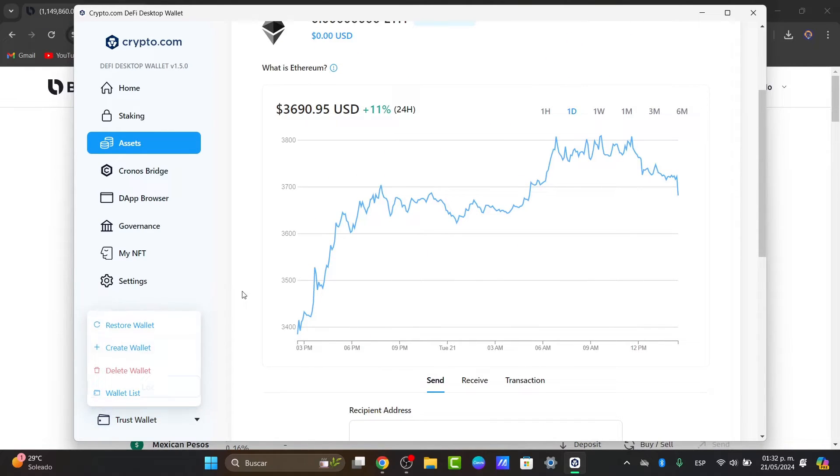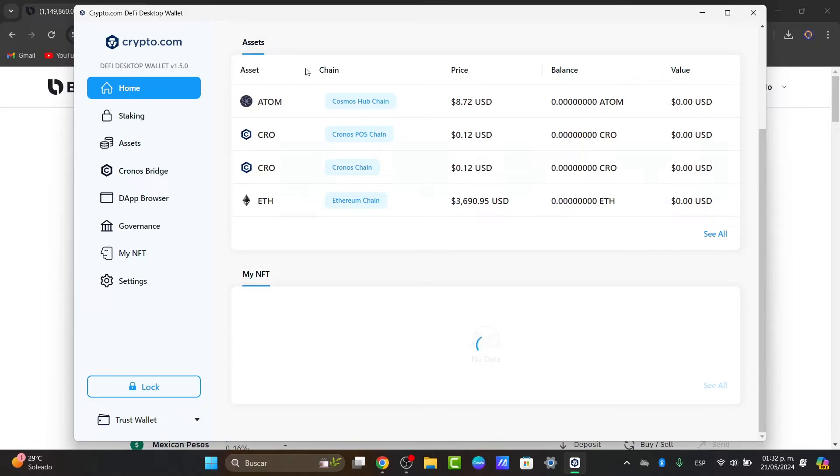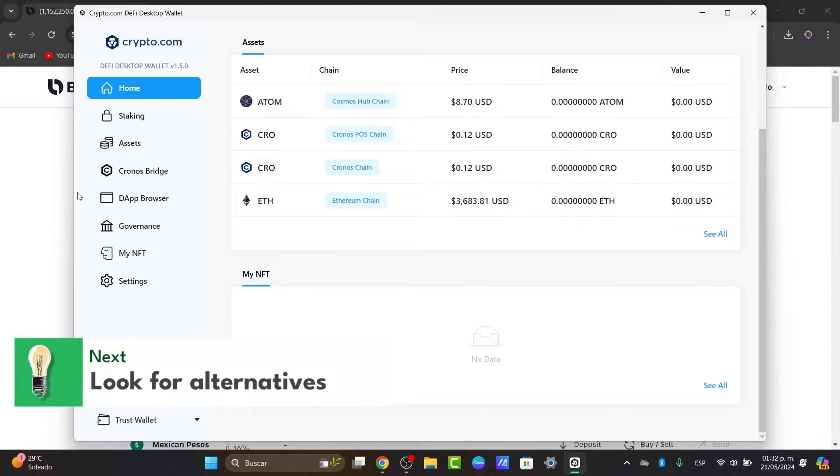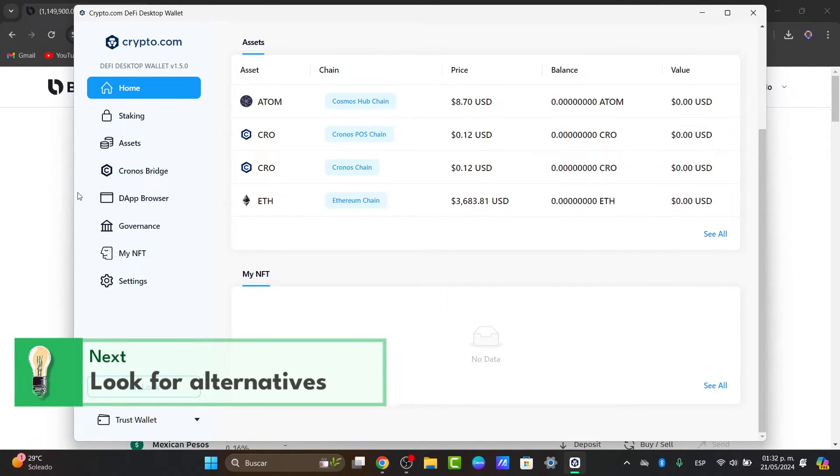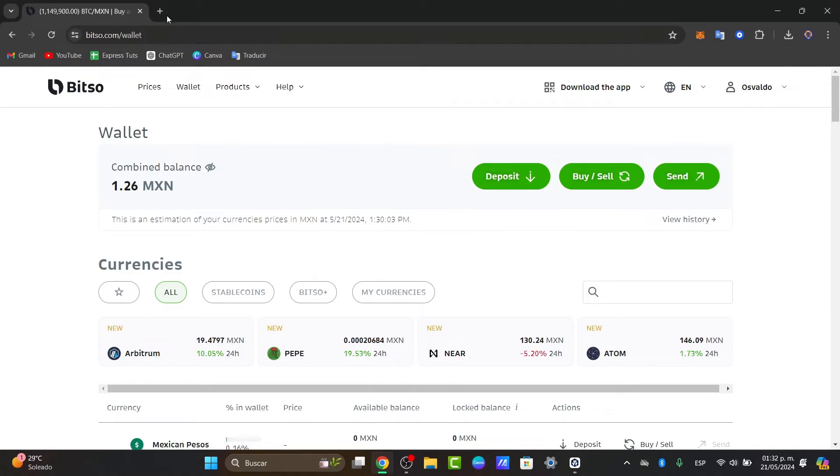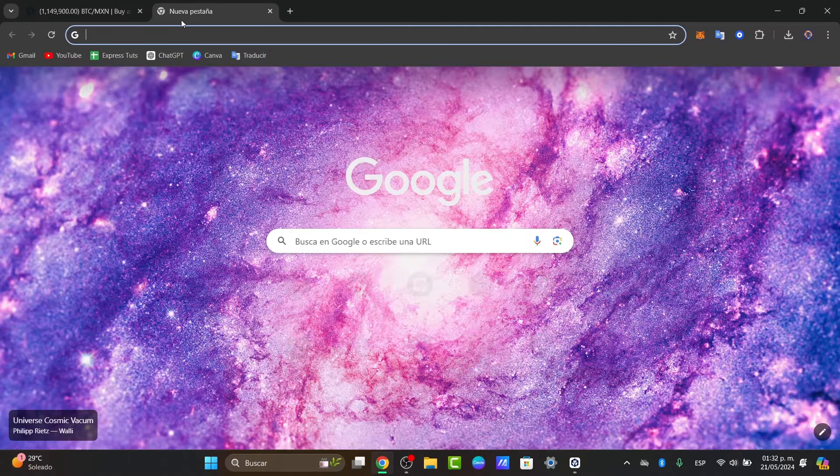Now just in case you're not able to make this process directly here in crypto, what you can do is look for an application or crypto wallet that allows you to make this process directly inside your application. For that, just open a new tab.